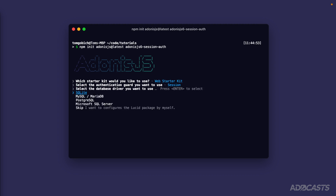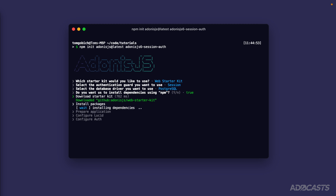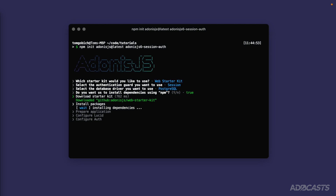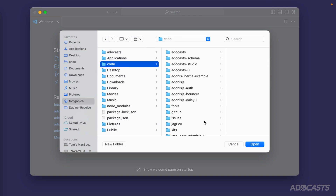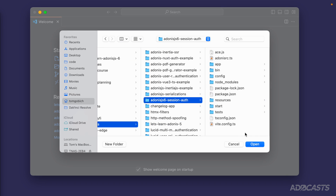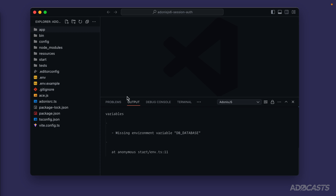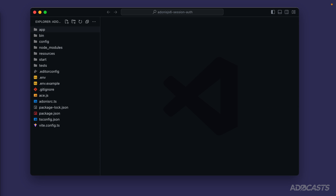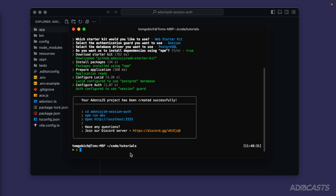We're going to use session authentication, and my database driver is Postgres — select whichever one is applicable to you. We'll have it install our dependencies. While that's happening, let's open up our text editor and find our project in tutorials under `adonisjs6-session-auth`. The output will show we're missing an environment variable for the DB database, which we'll take care of in a second. Let's dive back into our terminal and make sure everything installed okay — which it did.